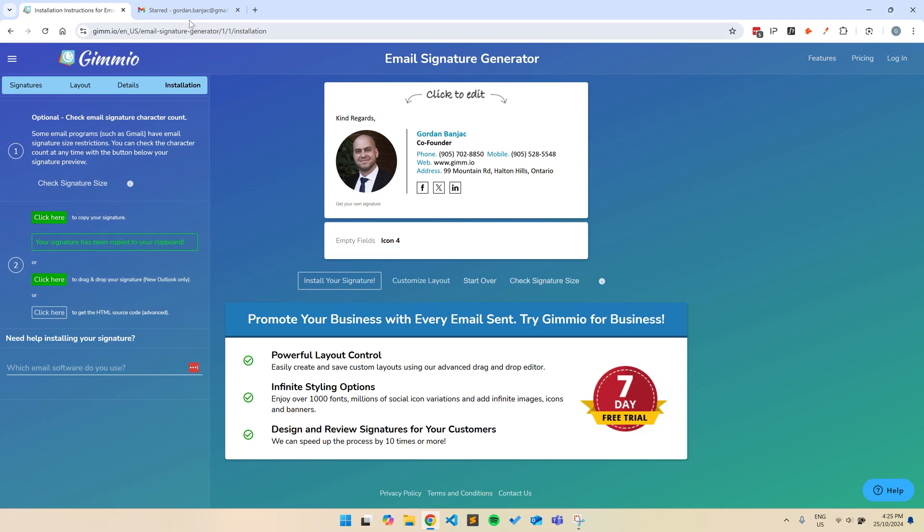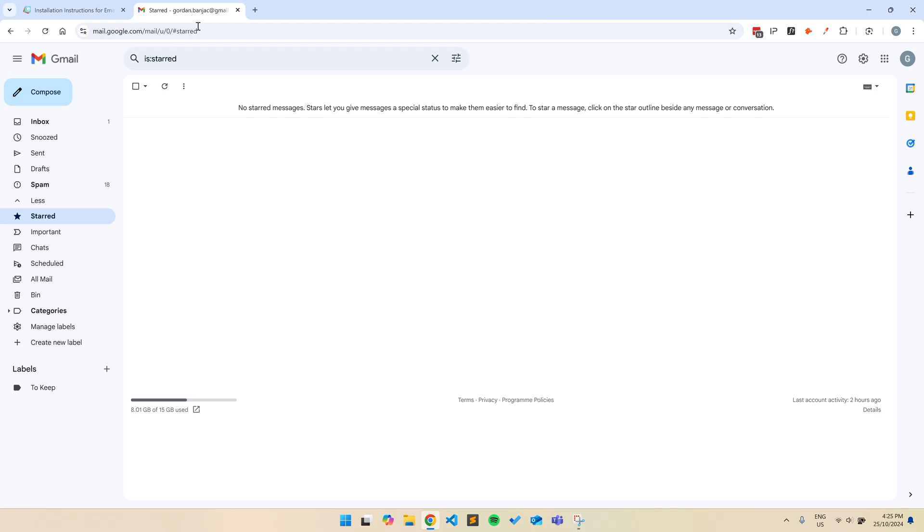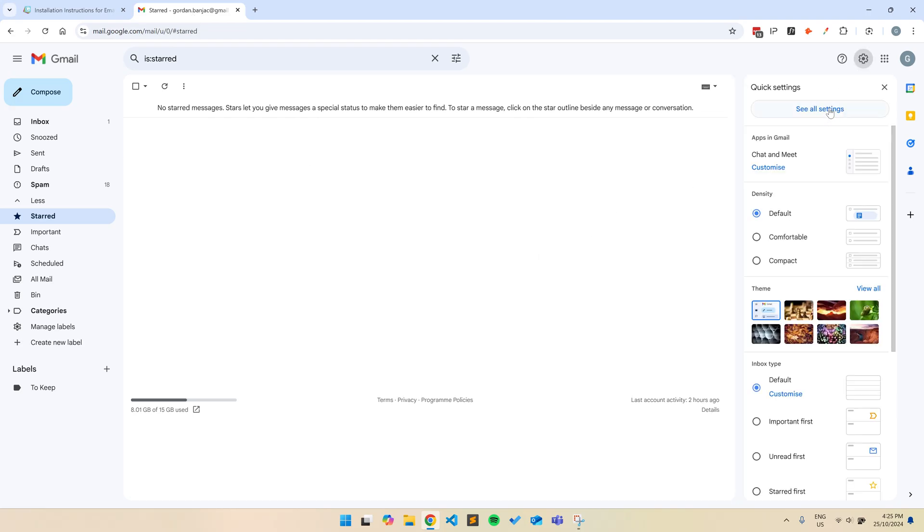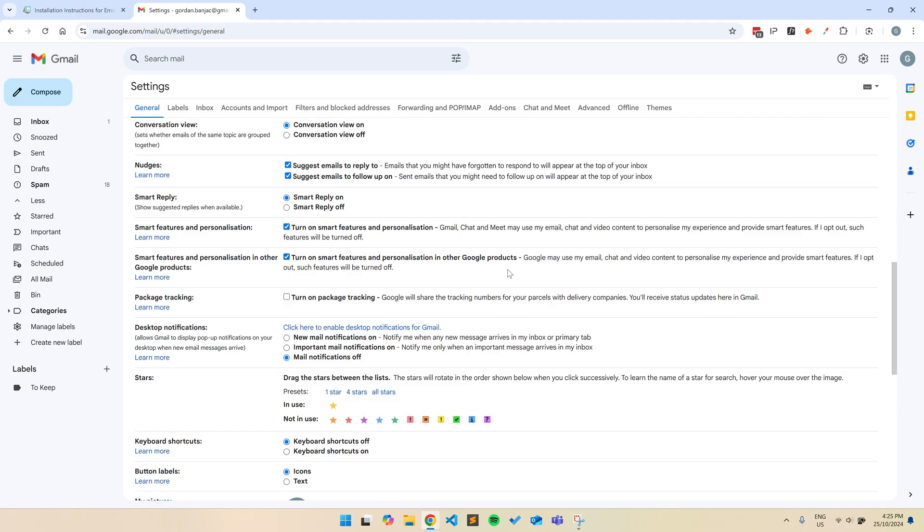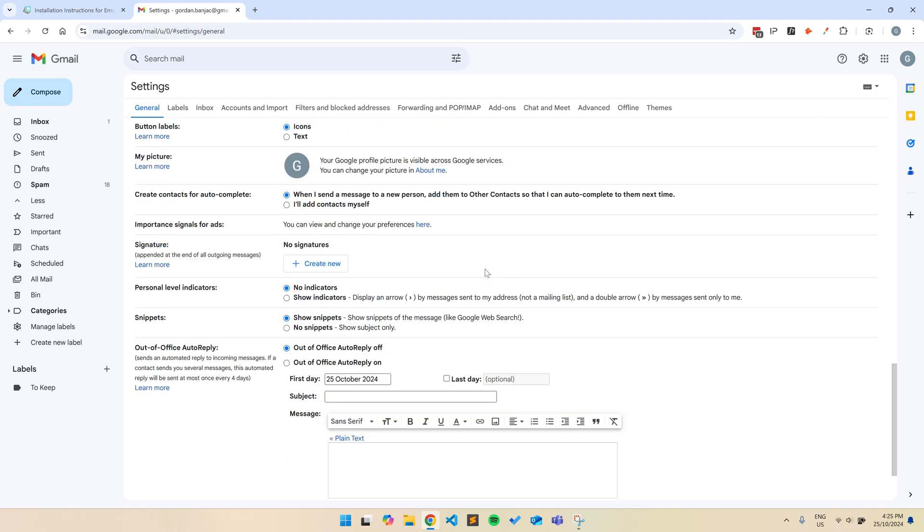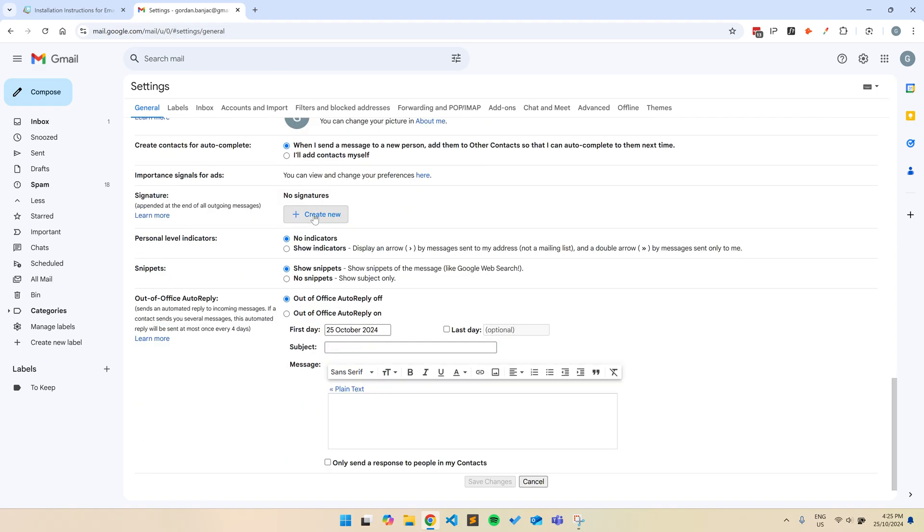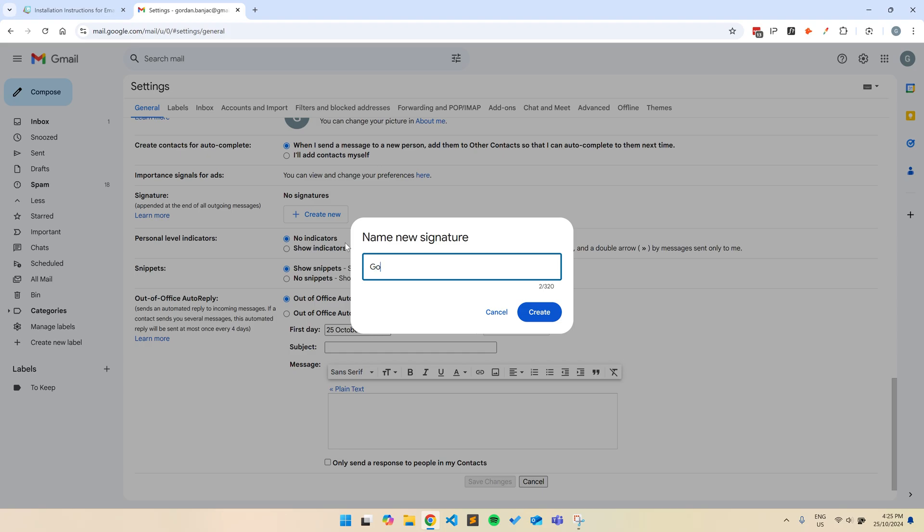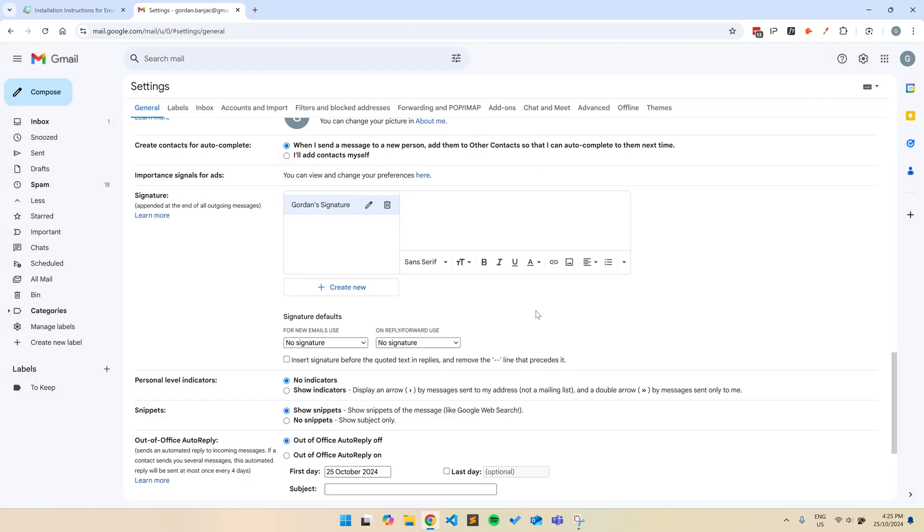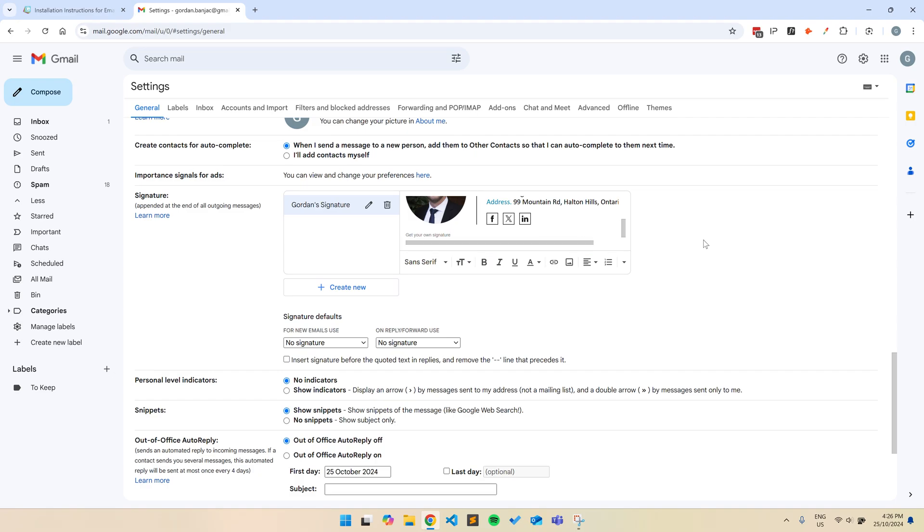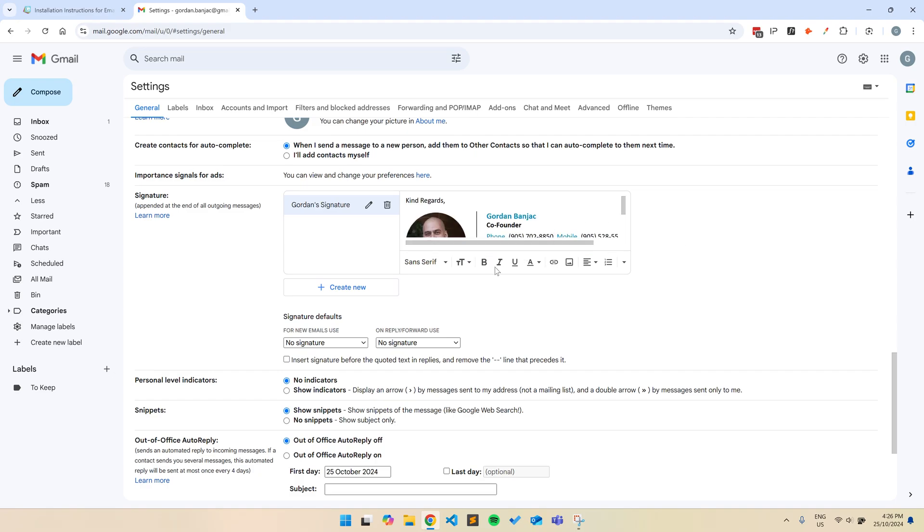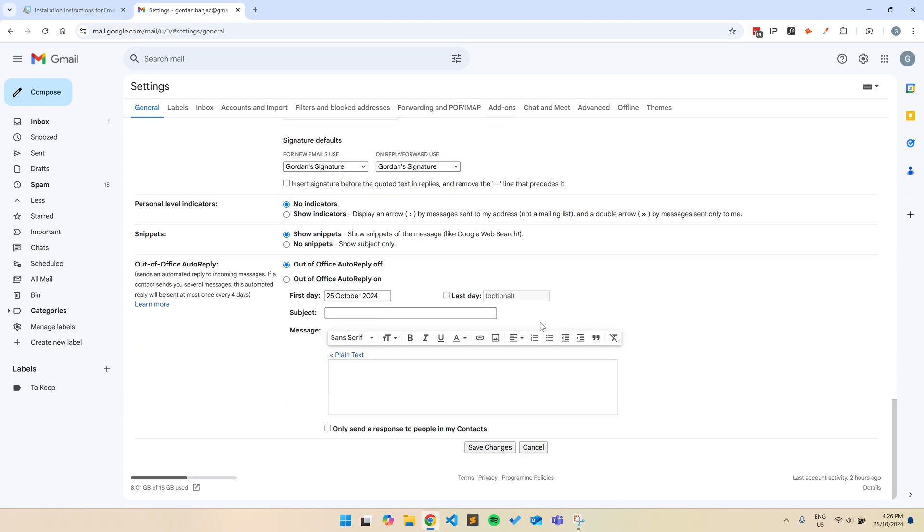For this example, we'll install the signature in Gmail. Click on the settings cog at the top and then see all settings. Scroll down to the Signature section and click the Create New button and give the signature a name. Paste the signature into the empty text box by pressing Ctrl V or Command V on a Mac. Select what signature you want to use for new emails and replies and forwards. Then scroll to the bottom and click the Save Changes button.